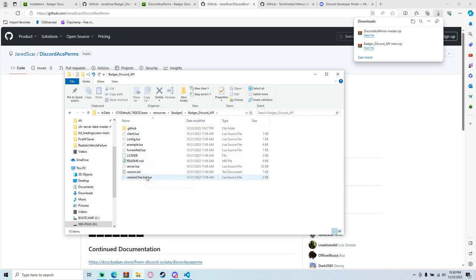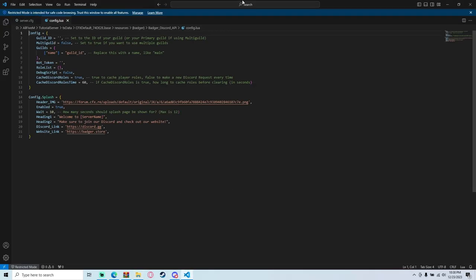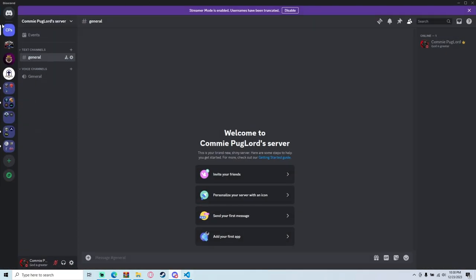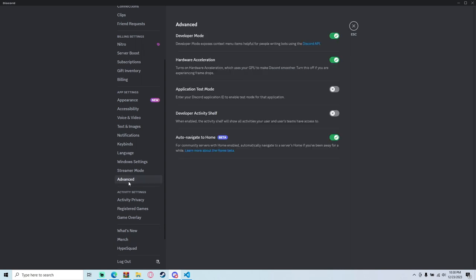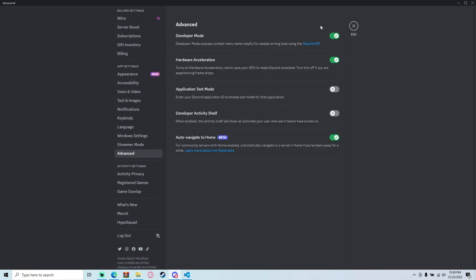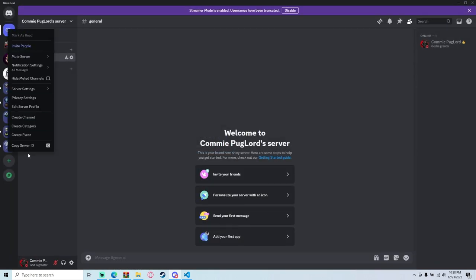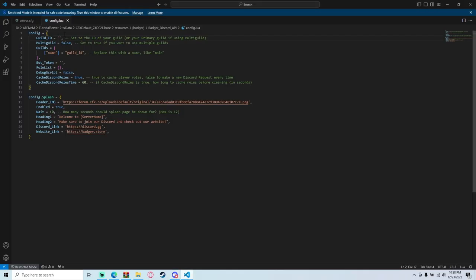We're going to open up Badger Discord API and open the config.lua. What we need to do first is get a Guild ID. Open up your Discord server — if you don't know how, go to User Settings, go down to Advanced, and hit Developer Mode. Then right-click on your server and hit 'Copy Server ID' — that's your Guild ID. We're going to paste that right into the config.